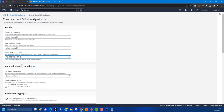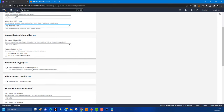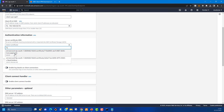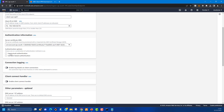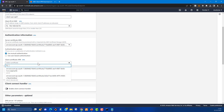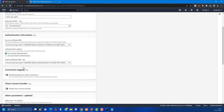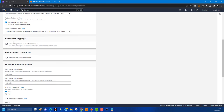For mutual authentication, select the server certificate and then the client certificate from ACM. You can also enable connection logging to collect log details on client connections. There's also a Connect Handler option where you can configure a Lambda function to authorize client connections. Additional optional parameters include DNS servers and transport protocol — both TCP and UDP are supported; UDP provides better performance.